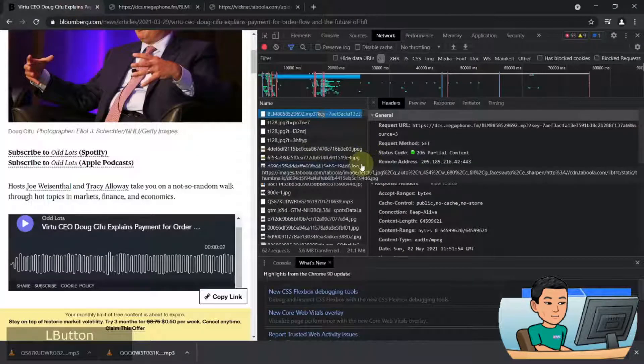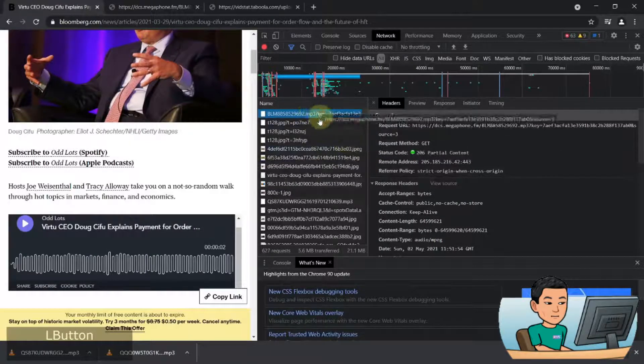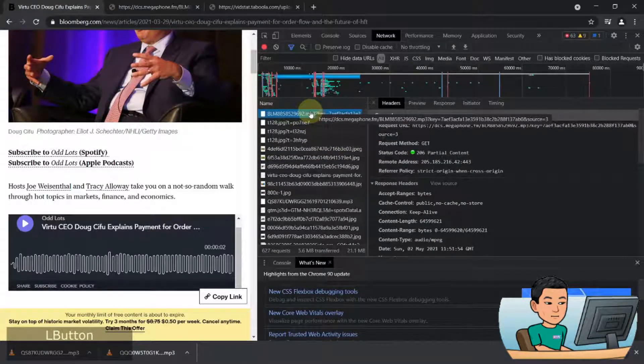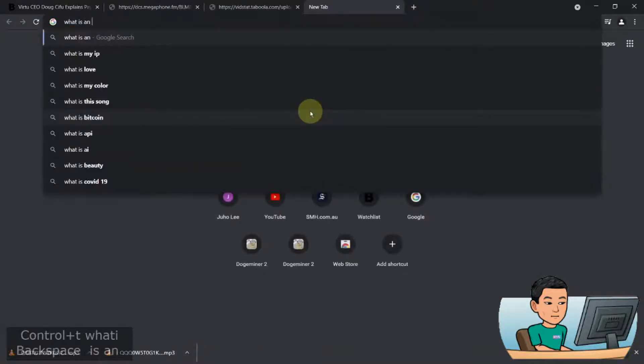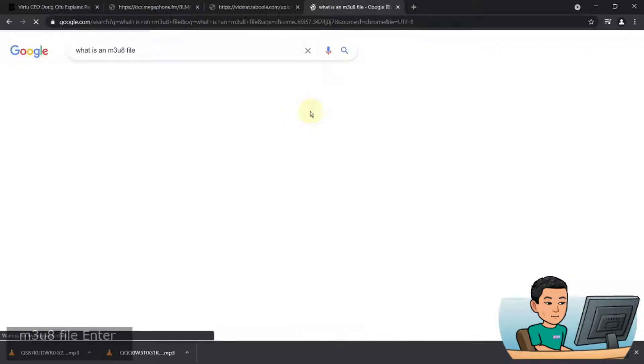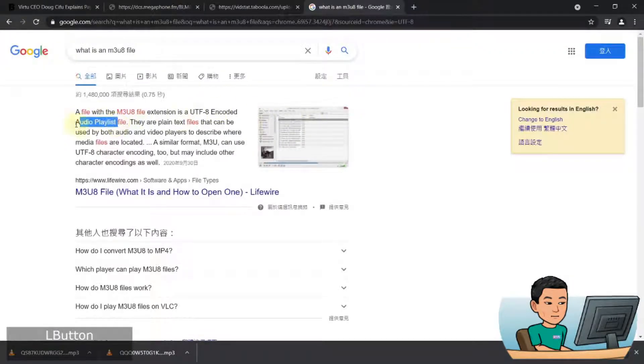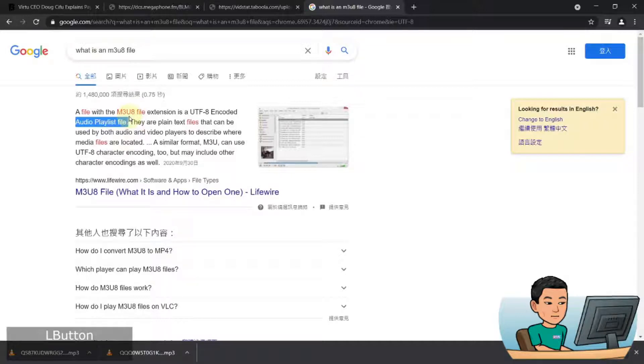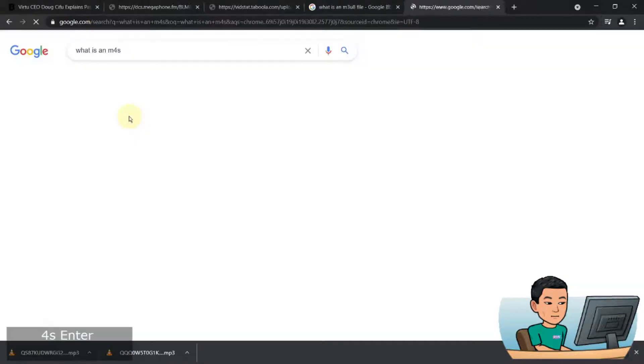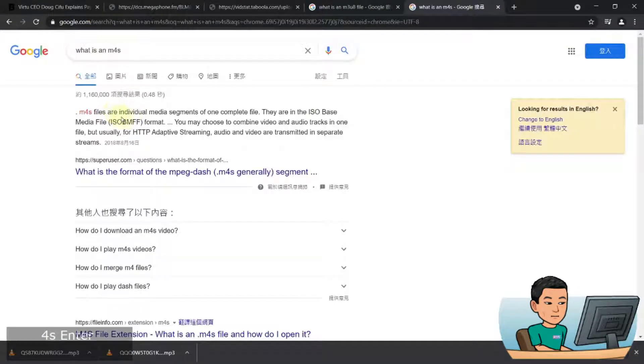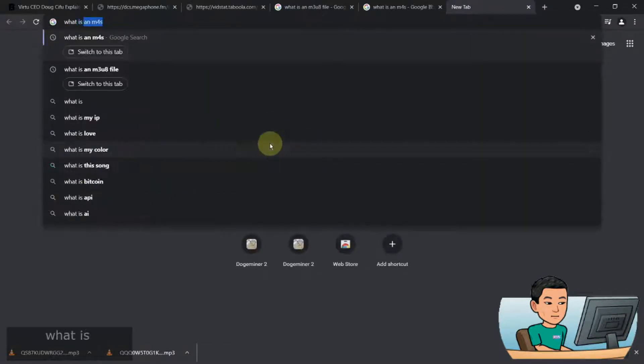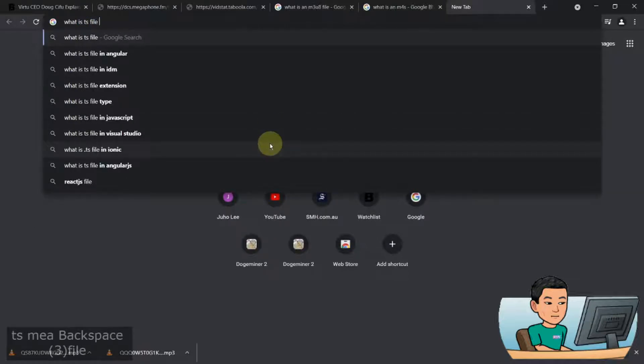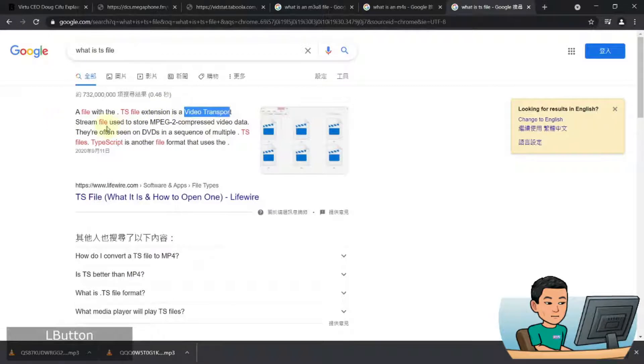Now, when you're downloading videos, in most cases it's not going to come in a single file format like that. That's because most video streaming websites will use what's called an M3U8 file. What is an M3U8 file? It's basically a playlist file. It's an audio playlist file, but it can be video as well. It contains references to segments of videos such as M4S file, which are individual media segments of one complete file, or it can also come in the form of TS. TS is also a video transport stream file. So these are segment files that are going to show up in your network activity.